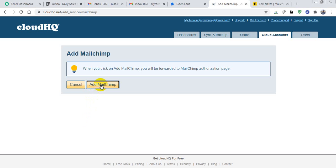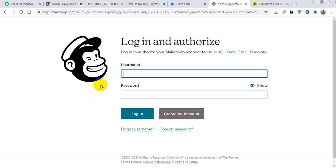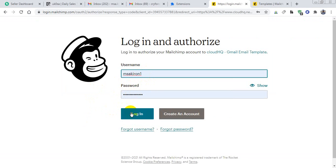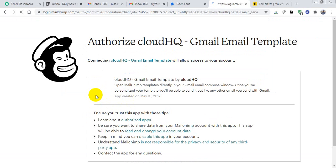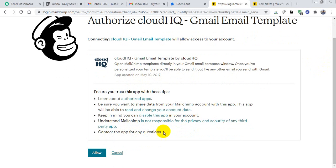Add MailChimp, and this page redirects to my MailChimp account. Then I have to sign in with my MailChimp account and log in. I have to authorize cloudHQ and allow it.